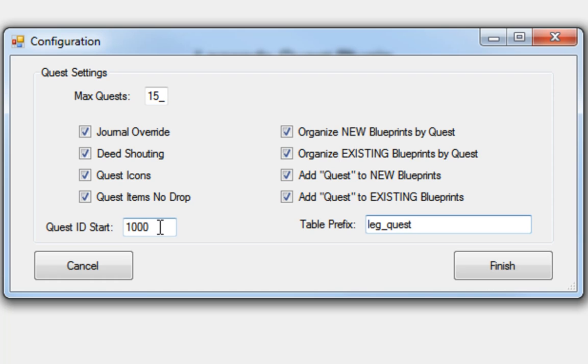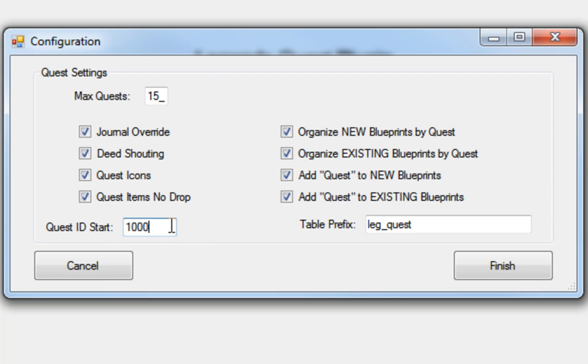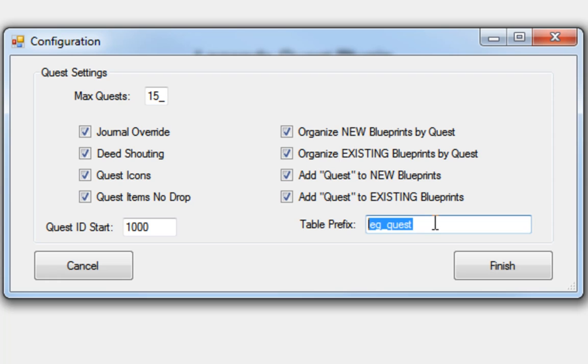What will happen then is whenever you start with that empty database, the very first quest ID is going to start at this number. So quest ID for Builder 1 is going to start at 1,000, quest ID for Builder number 2 will start at 2,000. All the objects and placeables will be tagged with that quest ID. Then what you can do is you can simply export all the leg underscore quest tables from Builder 1 or 2 and import them into a master database set, wherever your module is really running. And because all of the quest IDs will be unique between them, there won't be any conflict.